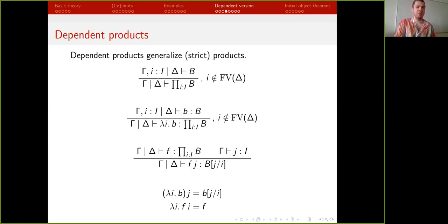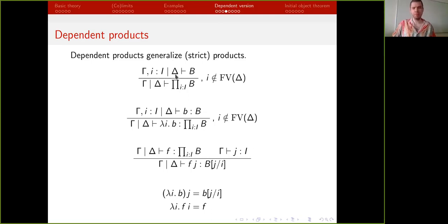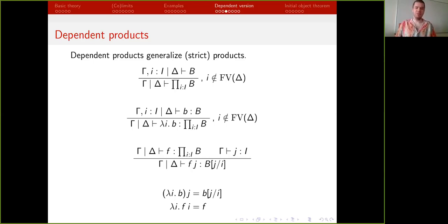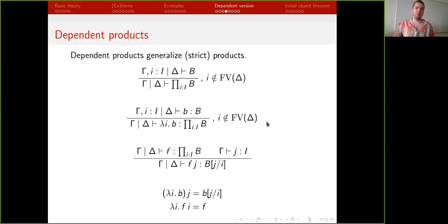Now consider the dependent version of products. This looks very much like the strict version of products, but the context here is not necessarily empty — we can take an arbitrary context. From a categorical perspective this is not really a product but a wide pullback, because we're taking the product in the over category. Since we already have finite limits, this can be derived from the previous ones — at least the weak version. If we have computational rules, the strict version can be derived from previous ones.